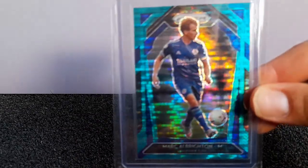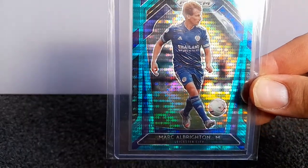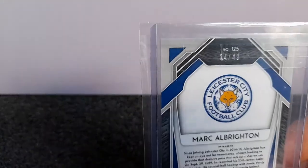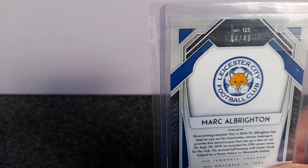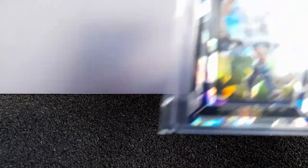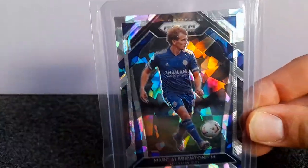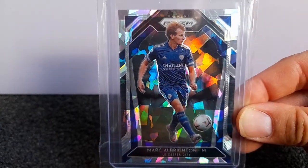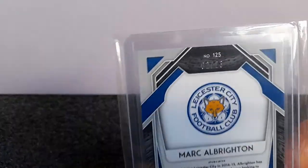And then you've got the breakaway teal, which is also numbered out of 49 for unknown reasons. And then the lowest numbered card that I currently have is just the cracked ice parallel, which is numbered out of 23.